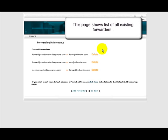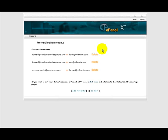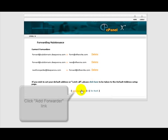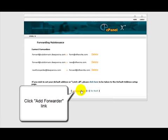This page is going to show you a list of all the existing forwarders that have already been set up. So let's go ahead and click on the add forwarder link down here at the bottom of the page.